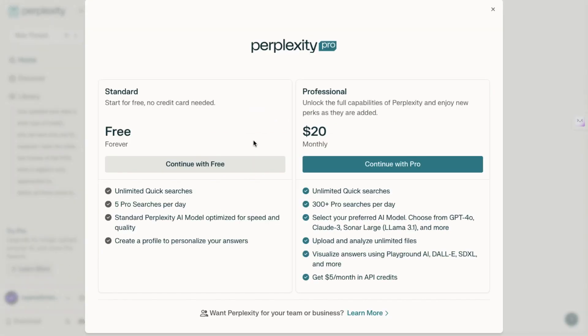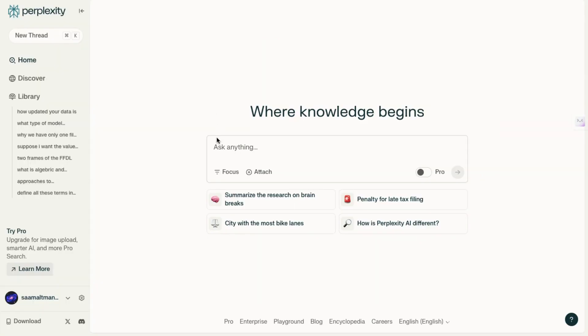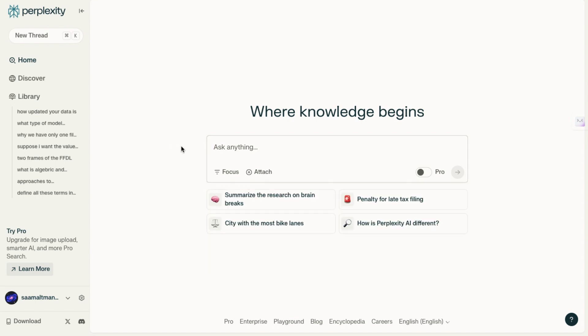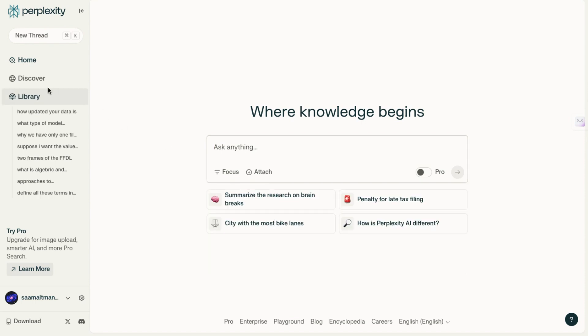The first thing to note is that this platform offers both a free version and a paid version. We'll explore both, showing how the free version allows you to perform extensive searches and engage in numerous chats, while the paid version provides access to more advanced models and higher usage limits. Let's start by getting a basic understanding of what this platform is all about.